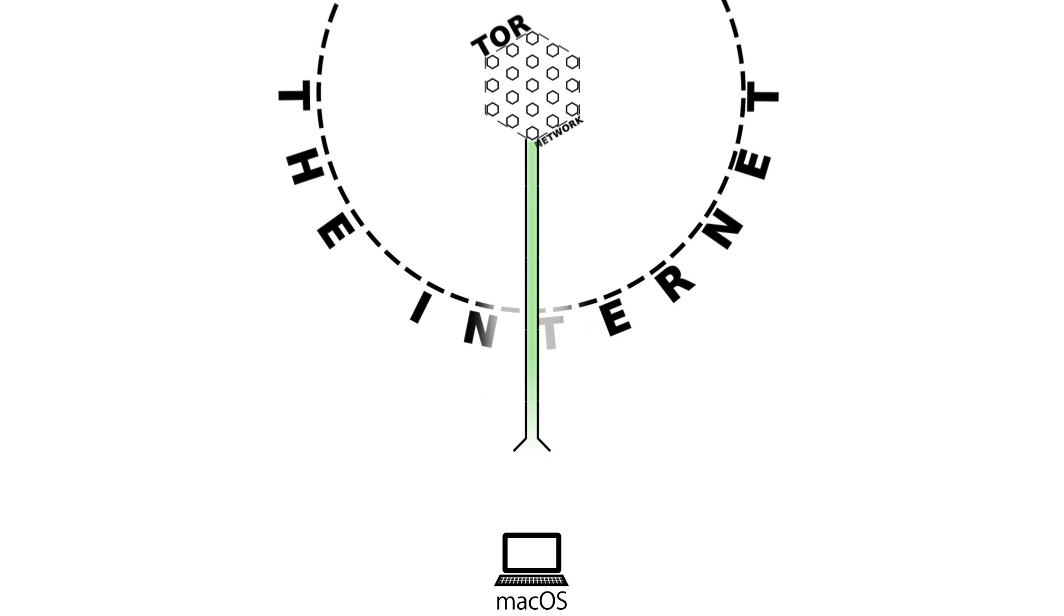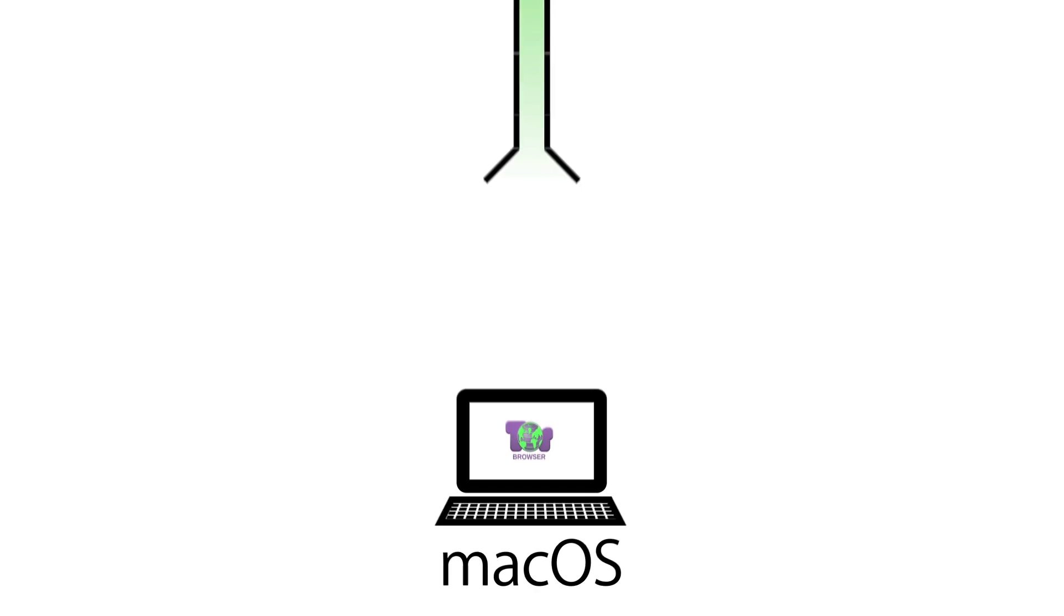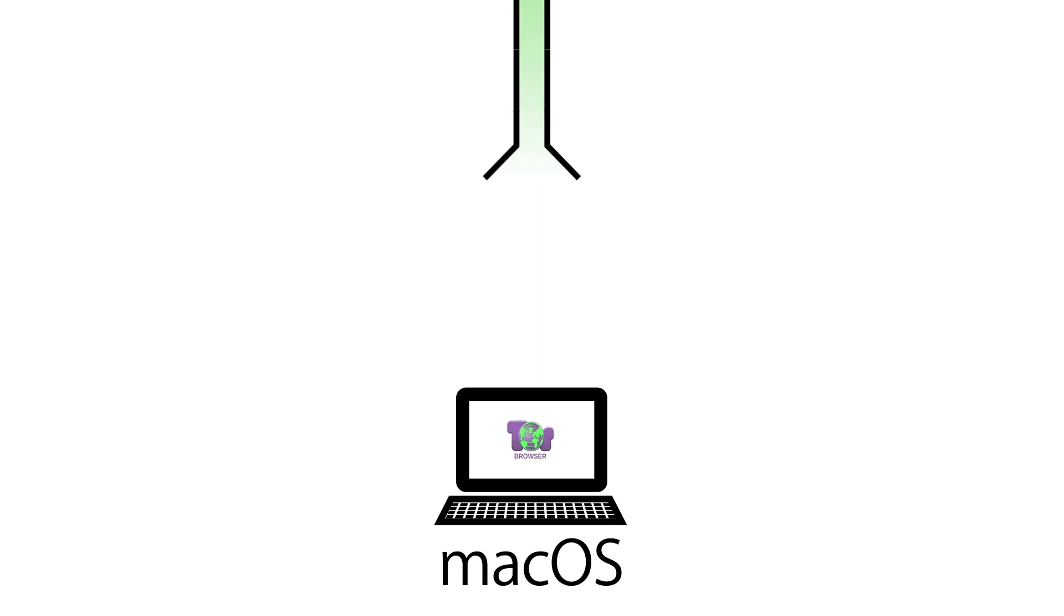And then you've given away your real IP address and your real identity and location. So how is Tails different? Instead of just one application set up to use Tor, Tails incorporates Tor into the entire operating system.